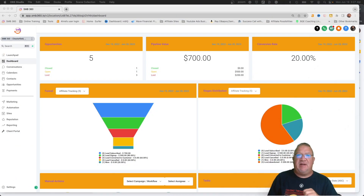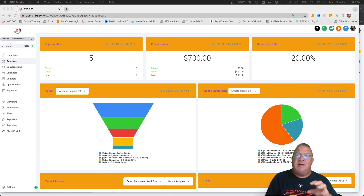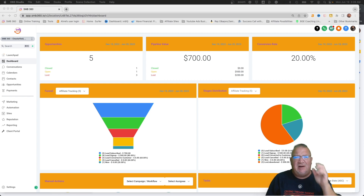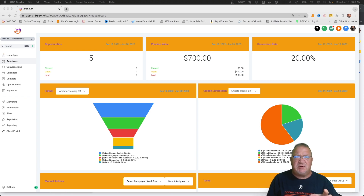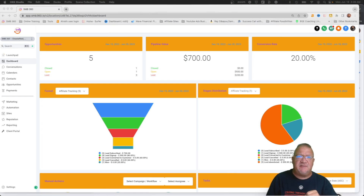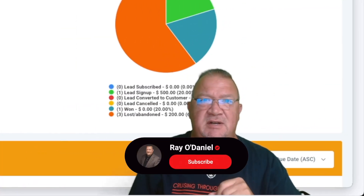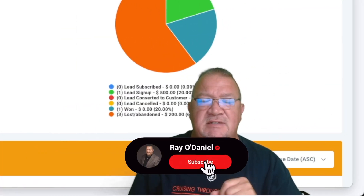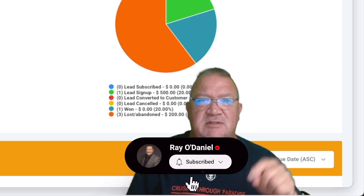Hello High Levelers, Ray O'Daniel here. Welcome back to my channel. In this video we're going to be covering how to sell membership courses through funnels inside of High Level. Before we get started, if you have not subscribed to my channel, please click the subscribe button. I always appreciate your support.